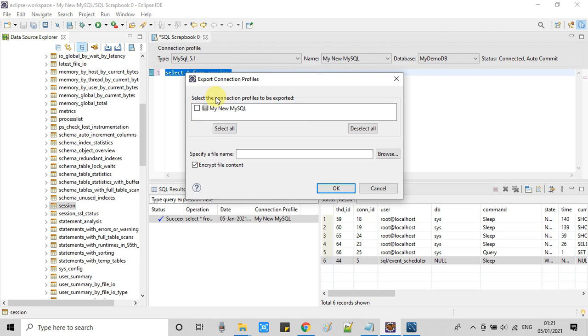Export to a file and then you can restore somewhere else if you want to migrate somewhere. So this is the way.